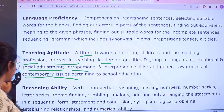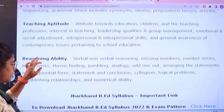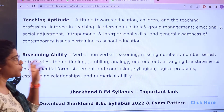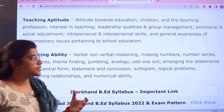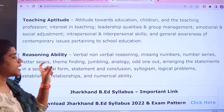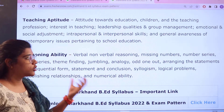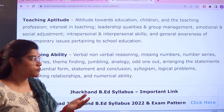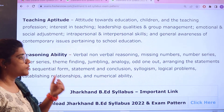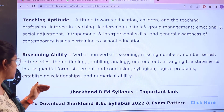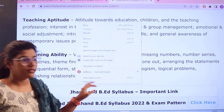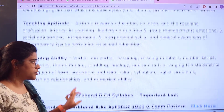Next, we have Reasoning Ability. For reasoning ability, the topics include verbal and non-verbal reasoning, missing numbers, number sets, letter series, themes, jumbling analogy, odd one out, rearrangement of sentences, statement and conclusion, syllogism, logical problems, establishing relationships, and numerical abilities.